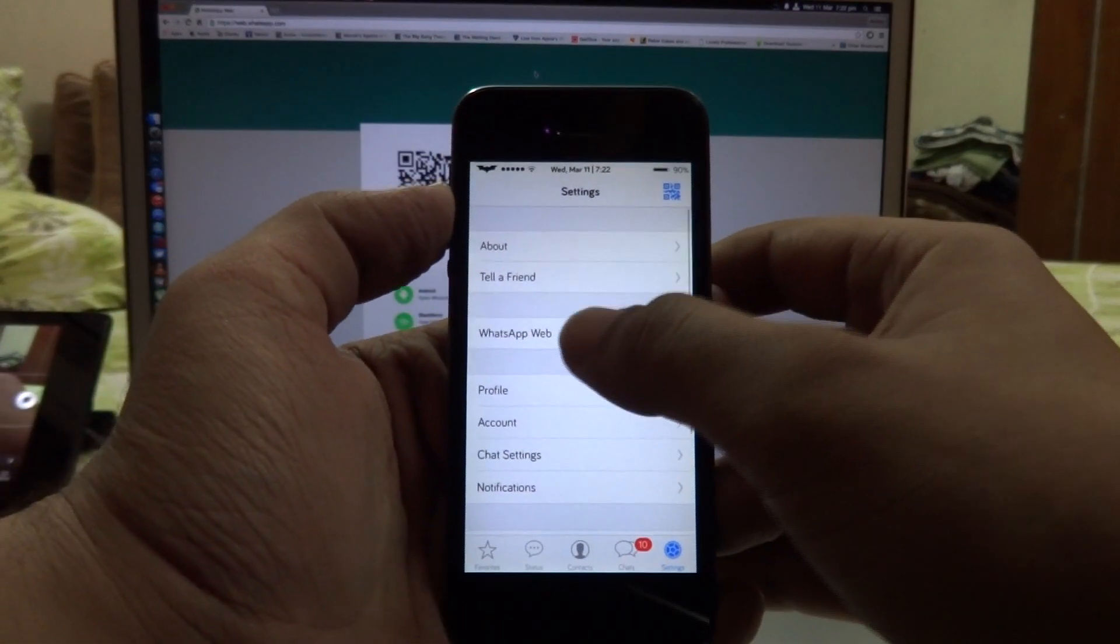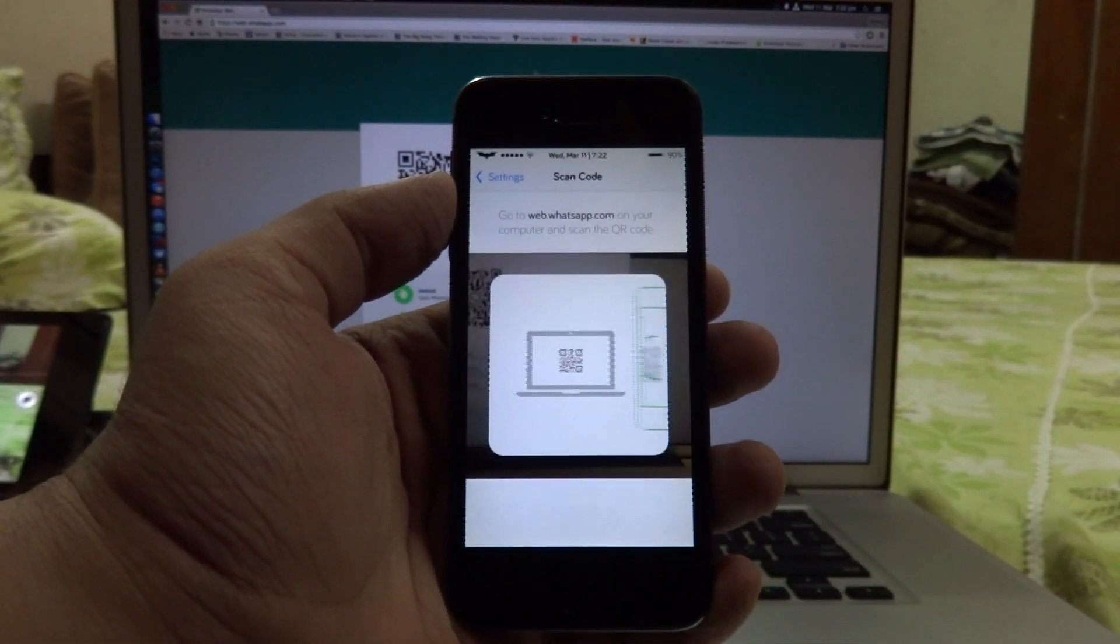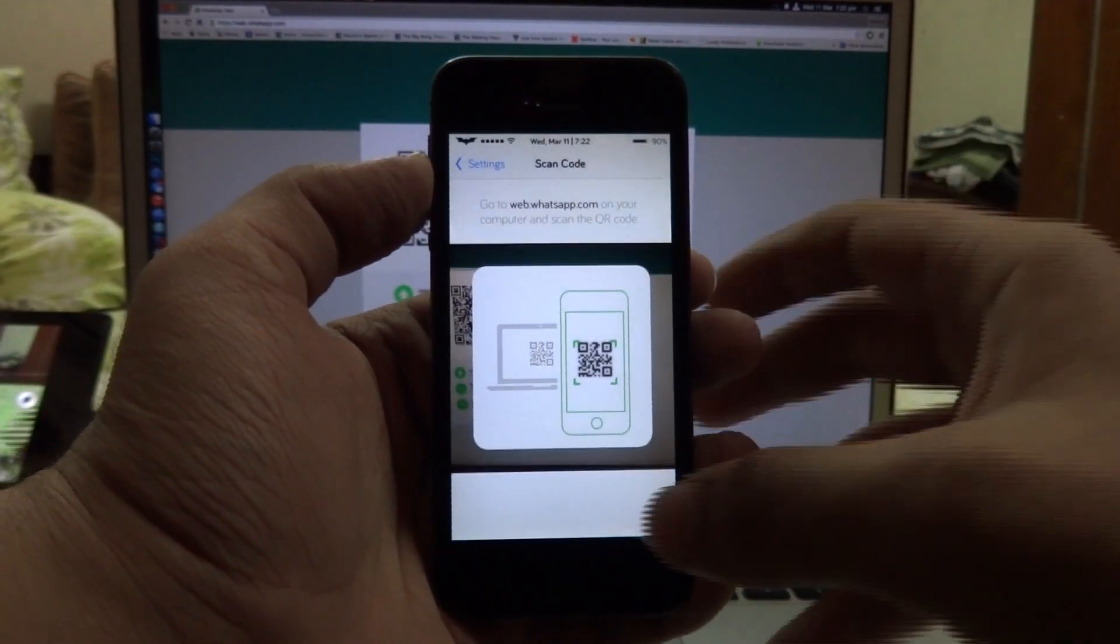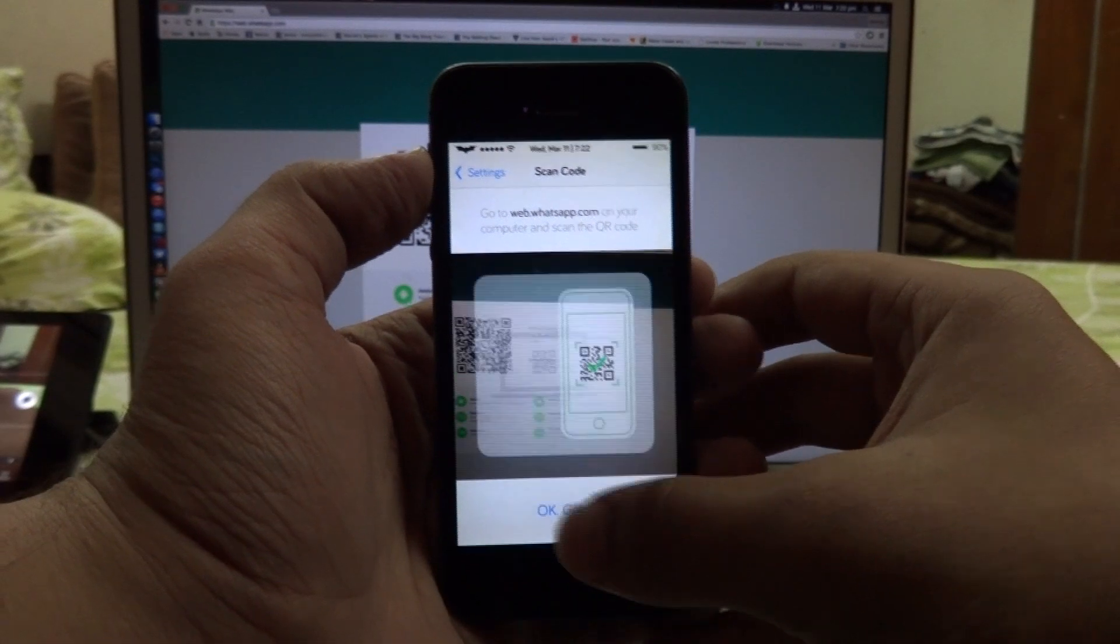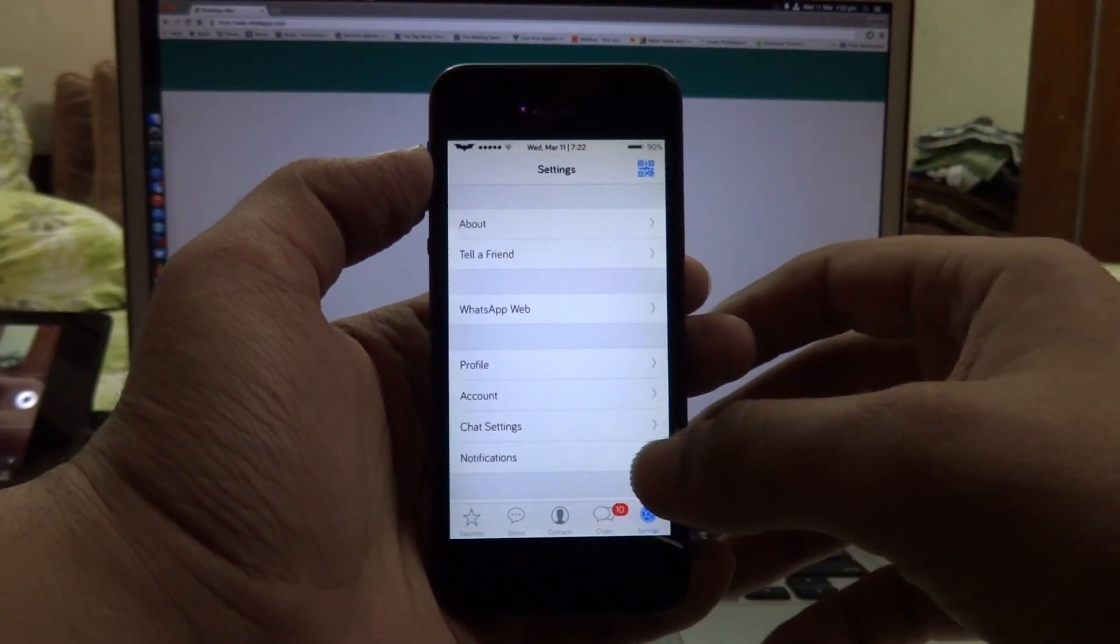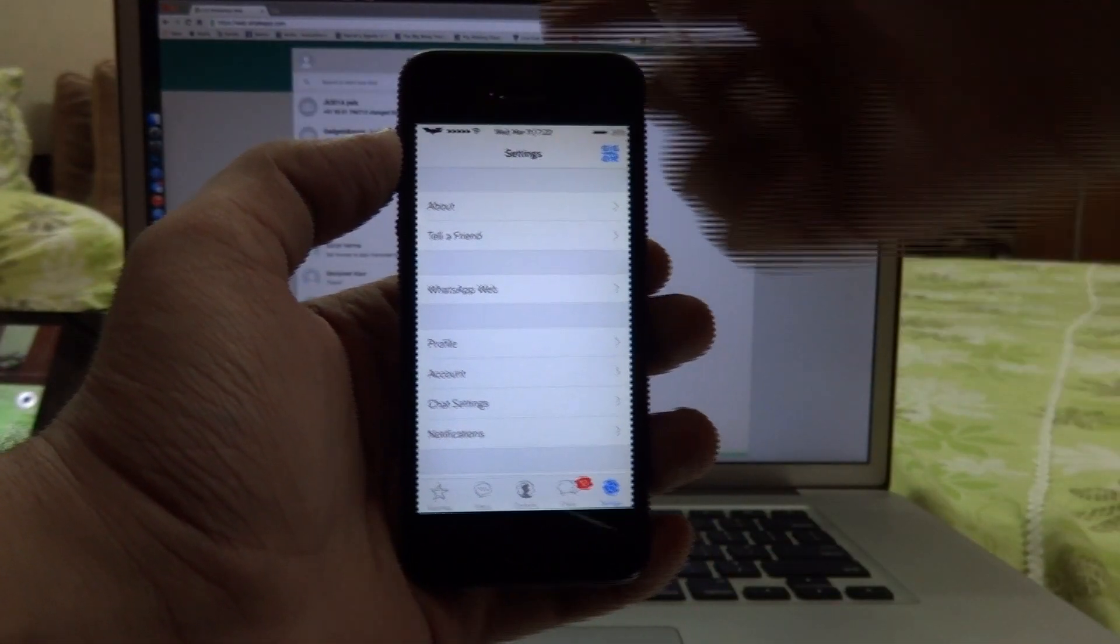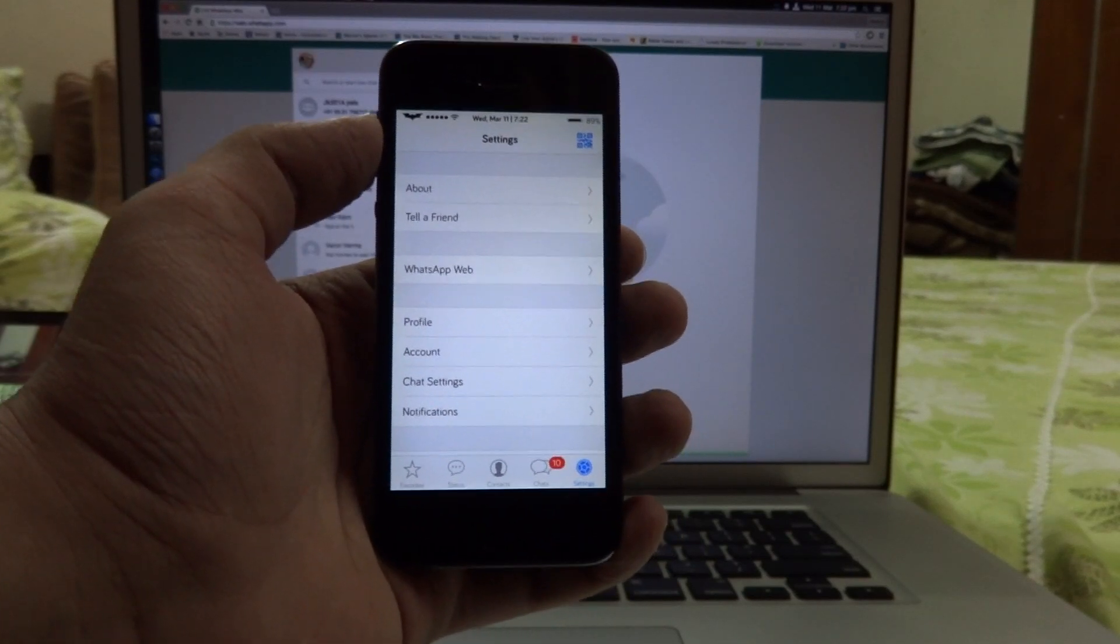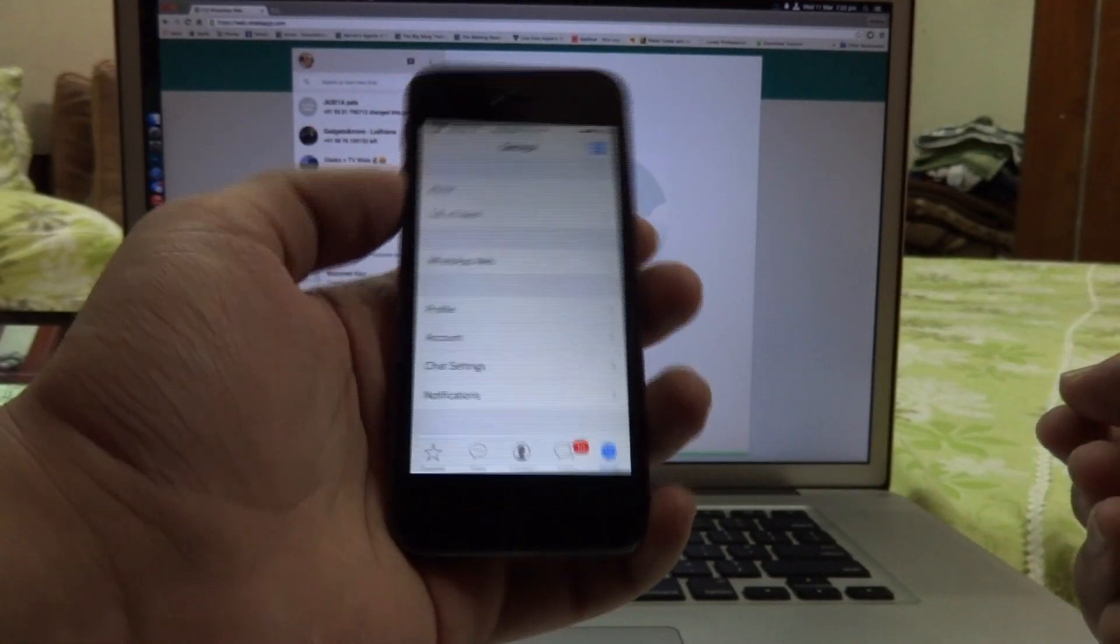Now go to that WhatsApp Web QR code scanner and tap on got it as soon as it appears. Just point your phone camera towards the QR code on the computer screen. Once you're done and once you're paired, all your conversations should appear on the computer. To demonstrate that this actually works...